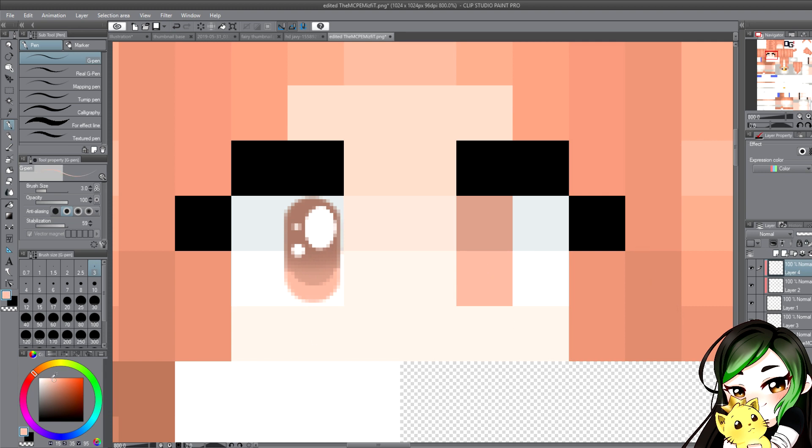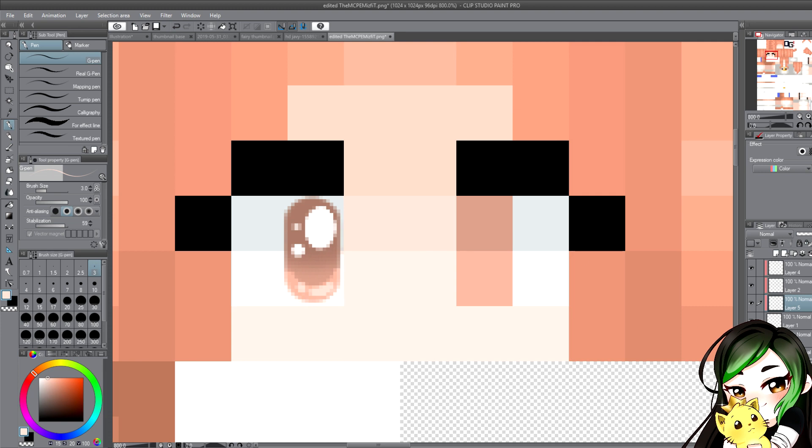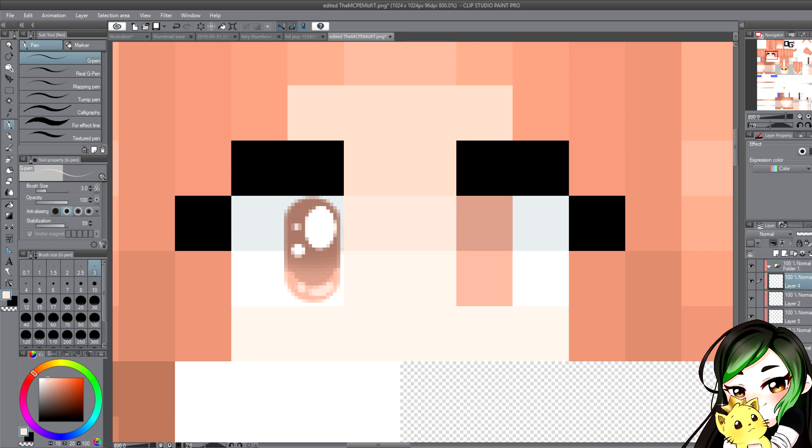And then you want to make the darker of the peach color I used down here and make a layer underneath there so we can add the extra light little details. So that's it, you have an eye and you can put all of your eye stuff into a folder.